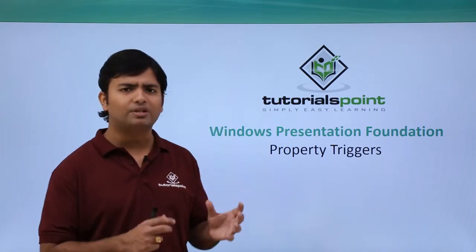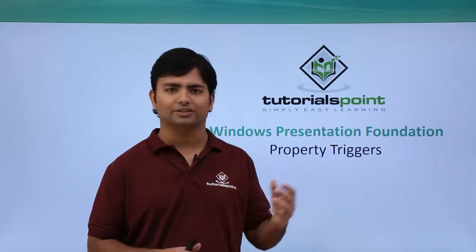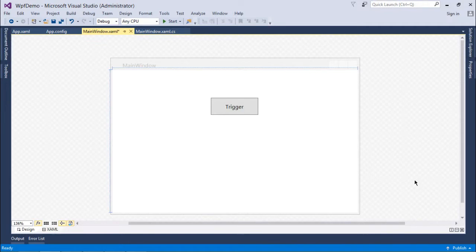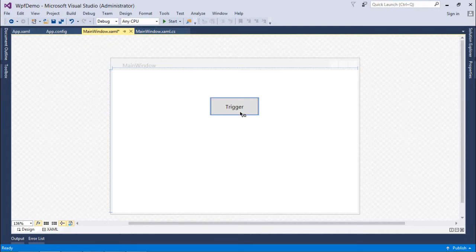Let's see a practical implementation where we are going to see a very simple example of property triggers. As you can see, I have already added a button here. I will go and do some changes in the implementation of this button. Basically, I am going to prepare a style for this button, and along with that style, I will prepare a trigger.